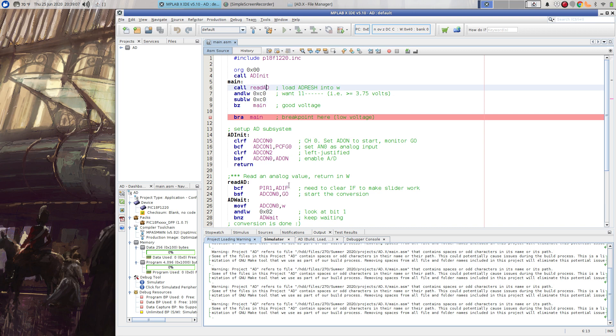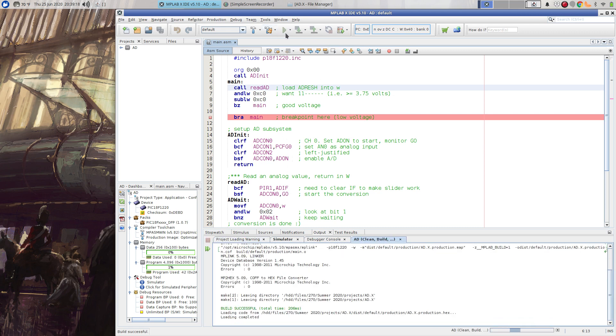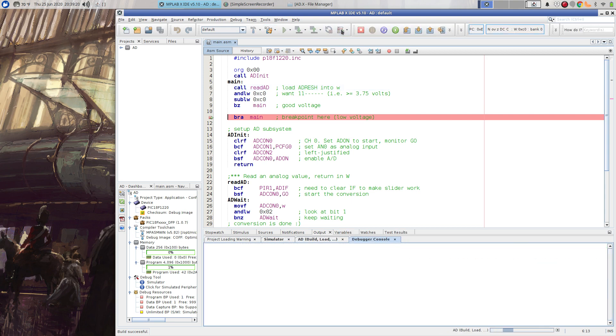One trick is I need to clear the interrupt flag before I do this in order to interact with the widget that I've built. But if you use interrupts to read the AD, that'll take care of itself. So let me go ahead and build this and let me go ahead and run it.